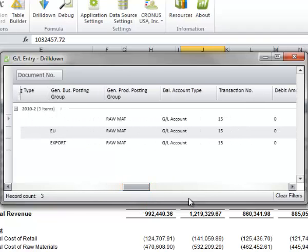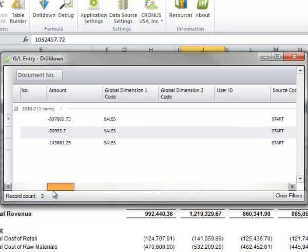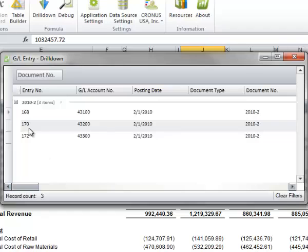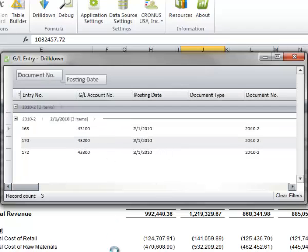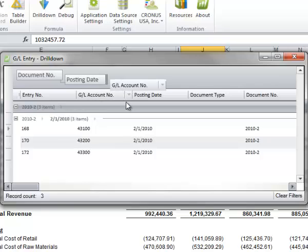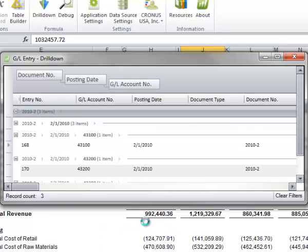We could also use any of these other fields as items to drag up. And we can drag multiple items up as we wish to. It doesn't make a lot of sense in this particular drill down, but you can see how that might be very useful in drill down.